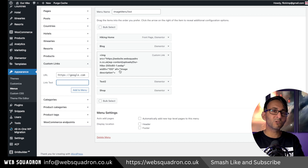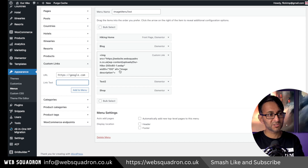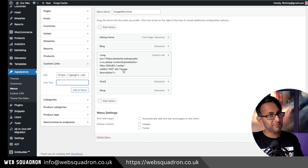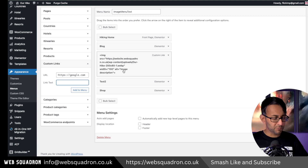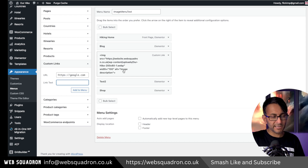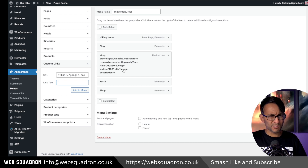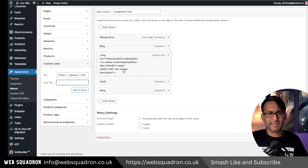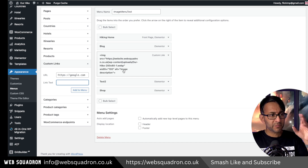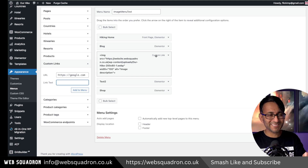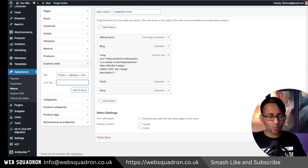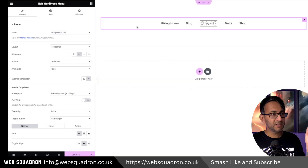Make sure you've got an alt description as well. Here I've got the words 'image description' — you might put something like 'logo for your website,' 'Web Squadron logo,' or 'Our Hike logo' or something like that. That is literally all you've got to do. That's it — you just save the menu.